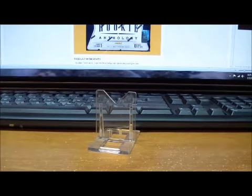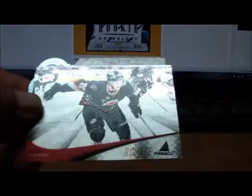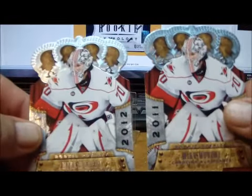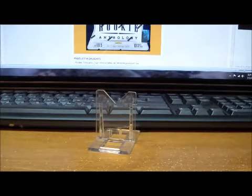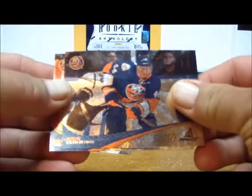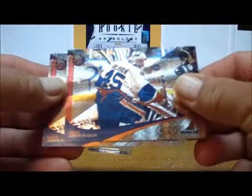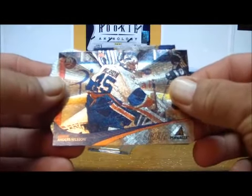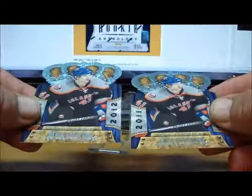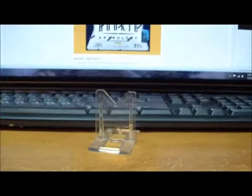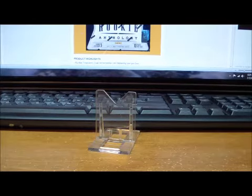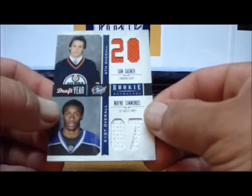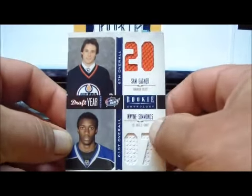For the Carolina Hurricanes, Pinnacle Rookie cards of Mike Murphy, Riley Nash, and two Crown Royal Mike Murphy Rookie cards. For the New York Islanders, Calvin de Haan Pinnacle Rookie card, a second de Haan Rookie card, Anders Nilsson Pinnacle Rookie card, a second Anders Nilsson Pinnacle Rookie card, and two David Ulstrom Crown Royal Rookie cards. For the Los Angeles Kings, we have a Draft Year combo jersey of Simon Gagne and Wayne Simmonds.